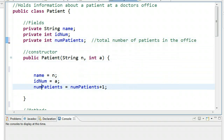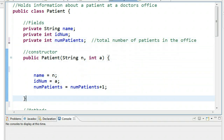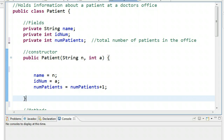We have a constructor here. Remember, a constructor is always named with the same name as the class and there's no return type. We don't have to write a constructor because Java will create a default constructor which will set all your values to their default values — any reference type to null, integers and doubles to zero, booleans to false. But it's good to write a constructor, and remember that once a constructor is written, the default constructor disappears.